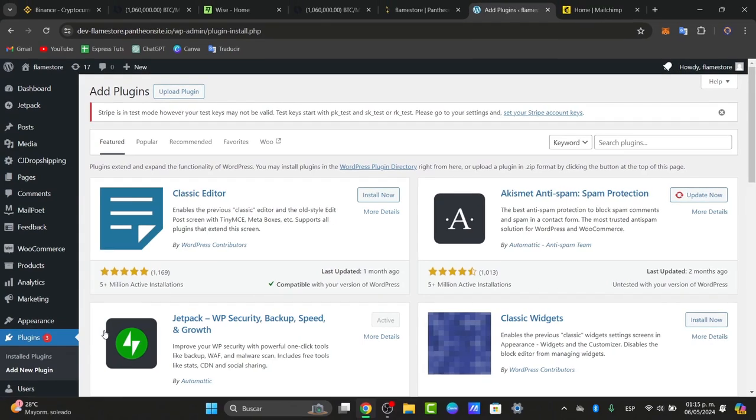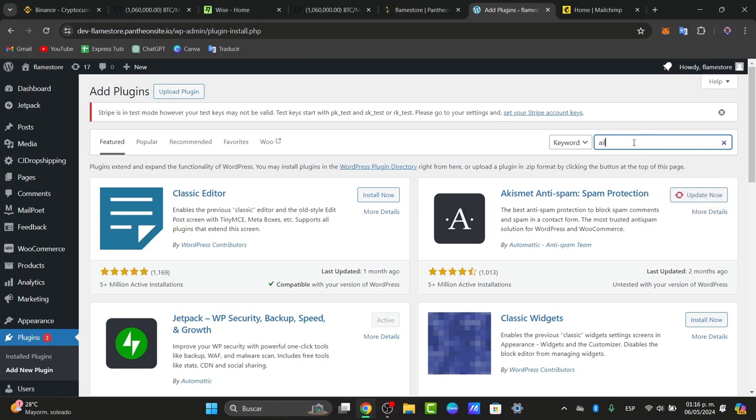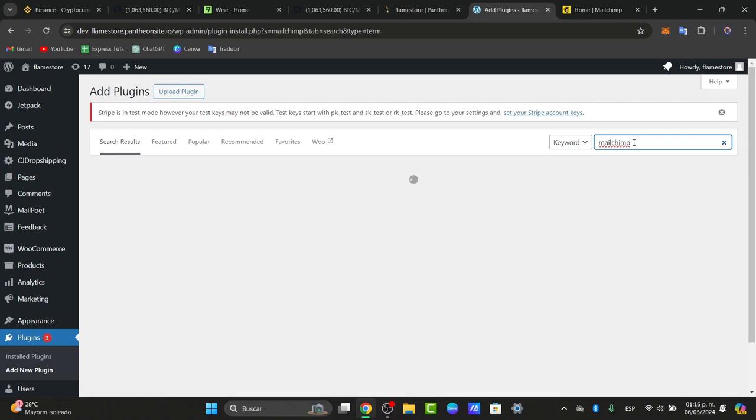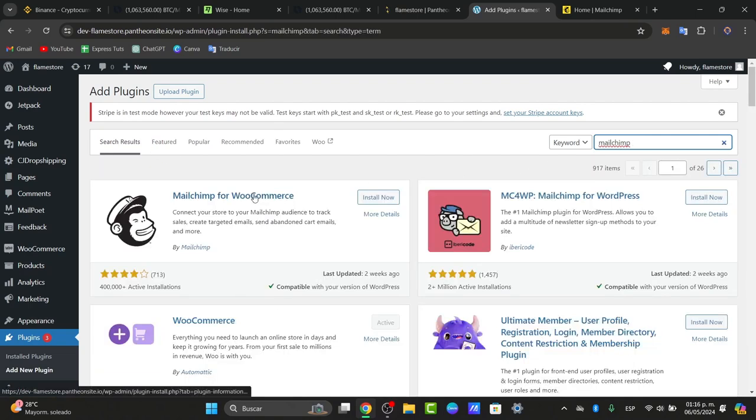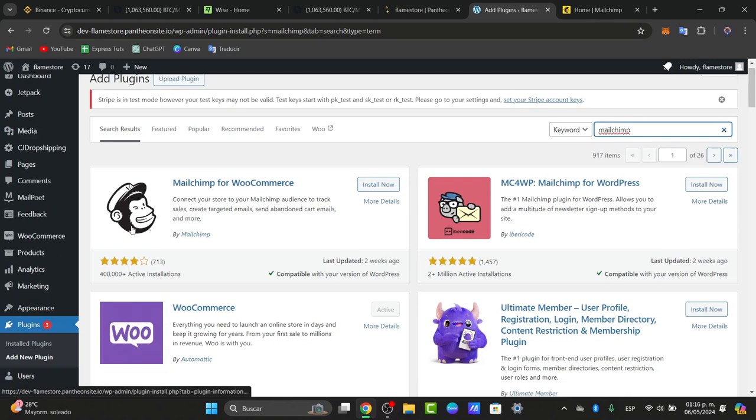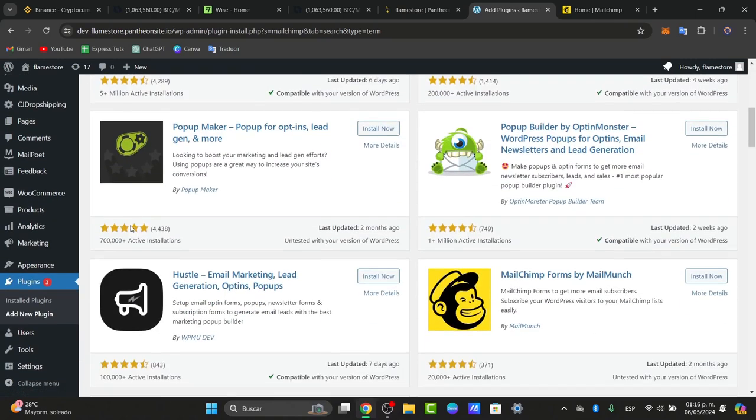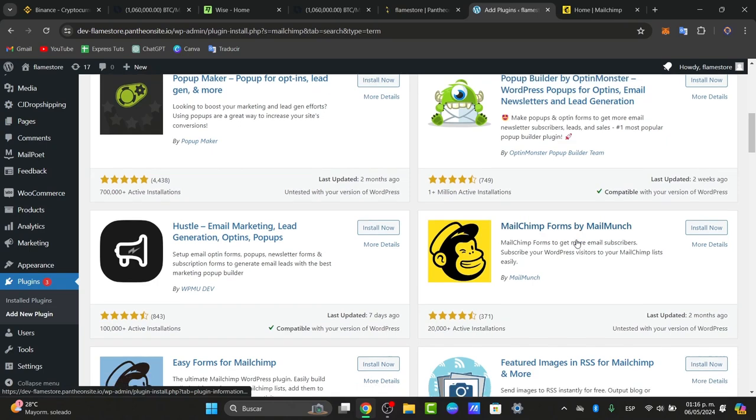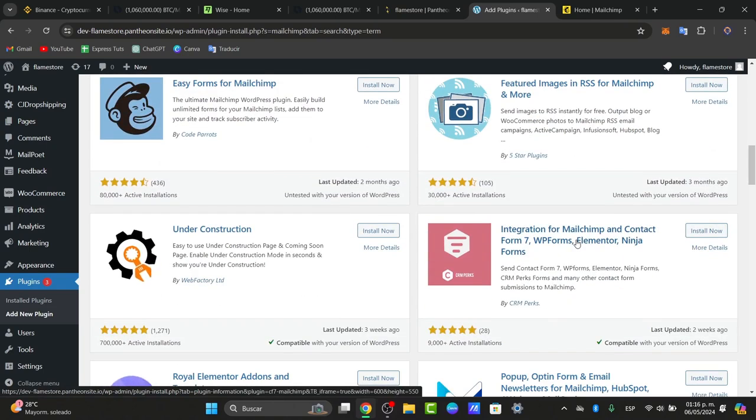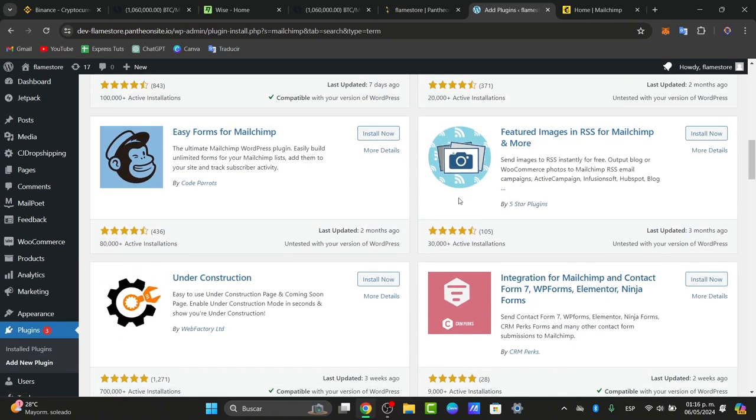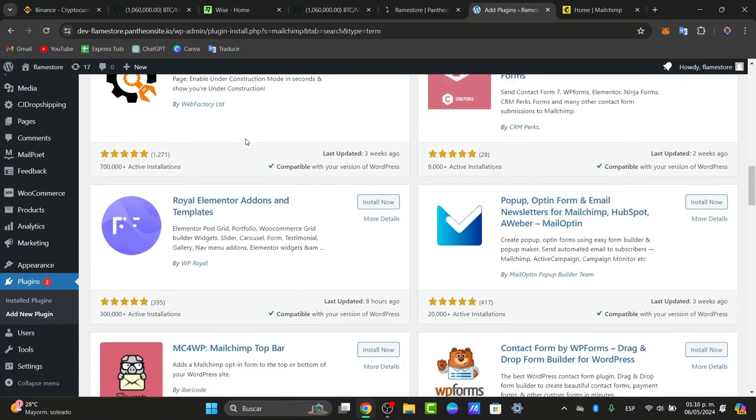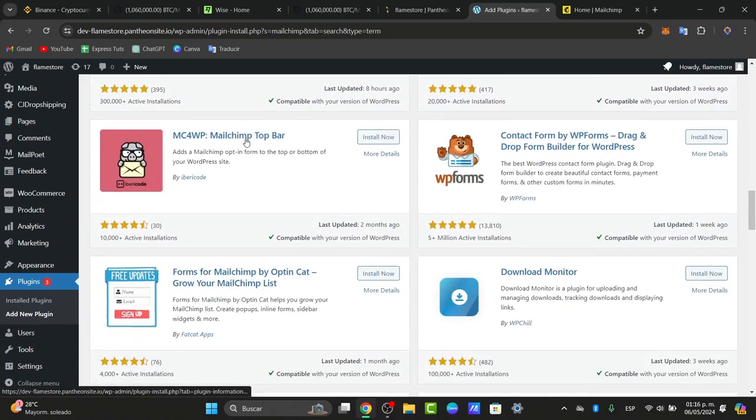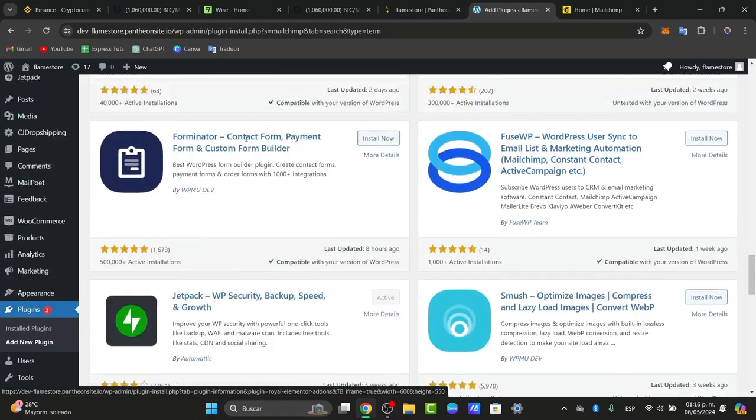Here, search for MailChimp for WordPress. Choose the search plugin and type MailChimp. Make sure the MailChimp plugin is available. You'll see MailChimp for WooCommerce and MailChimp Forms by MailMunch. Make sure the installation is exactly what you're looking for, because MailChimp has many options.